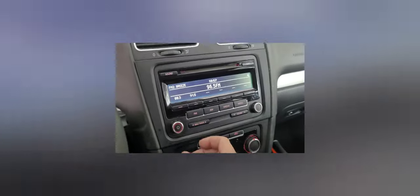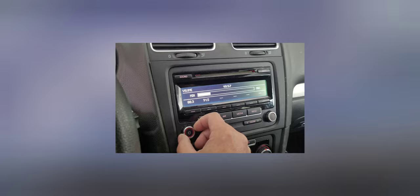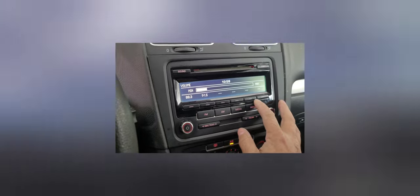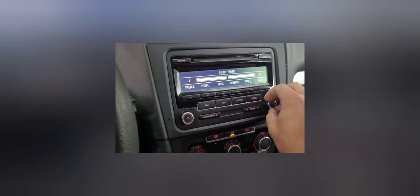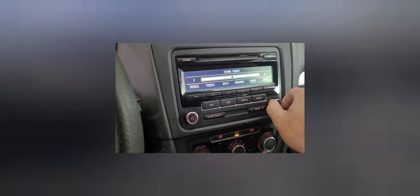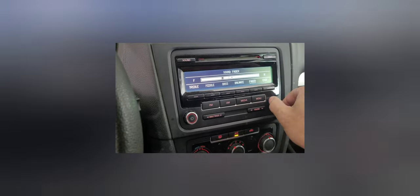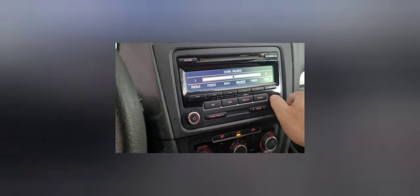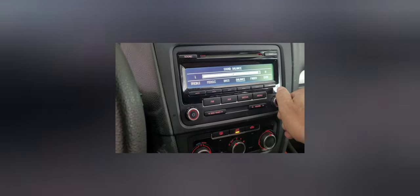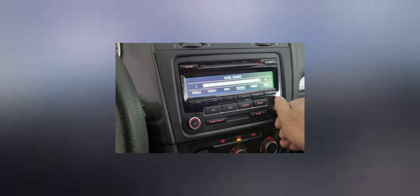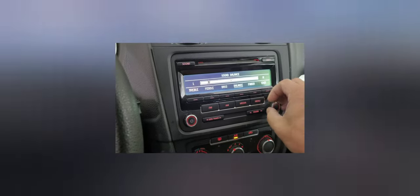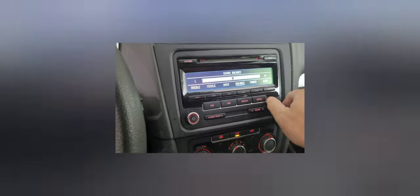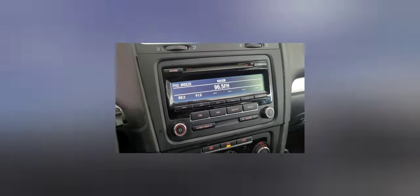Checking out the radio, making sure everything works—the balance, the fader, fade to the right. All the speakers sound normal. Fade to the rear, balance to the left, to the right. Everything, all the speakers sound good.